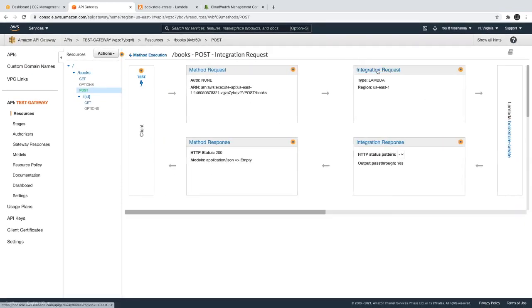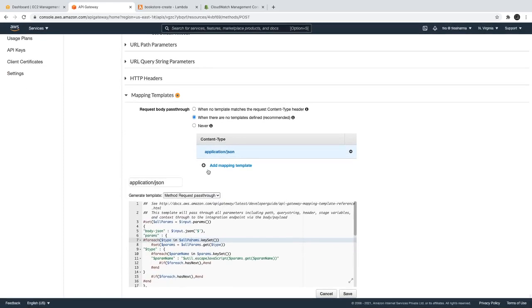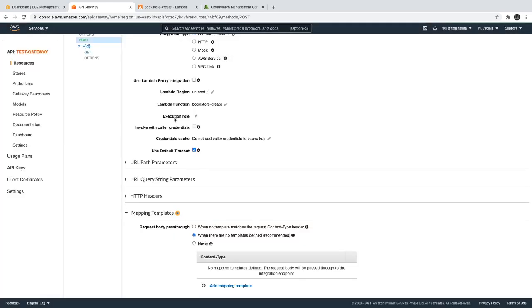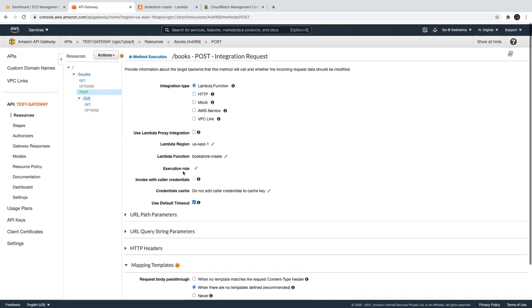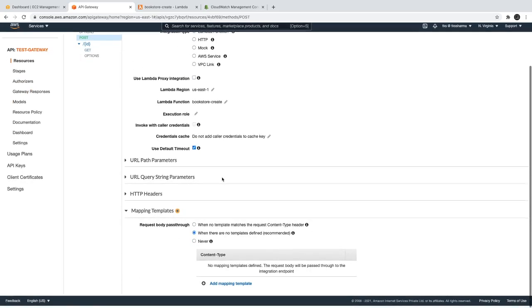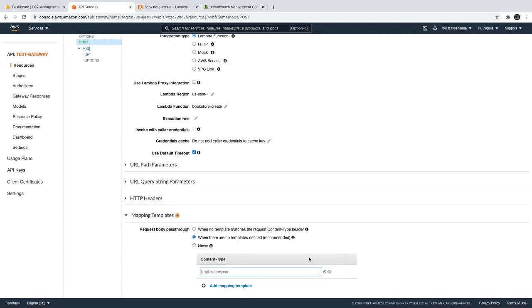Now coming to this API gateway response body mapping template. This is required when you want to transform the payload - you want to get only the required things from the JSON object. So this is required when you are just targeting only a particular attribute. You are getting a big JSON object but you want to extract or define a template for extracting the data.